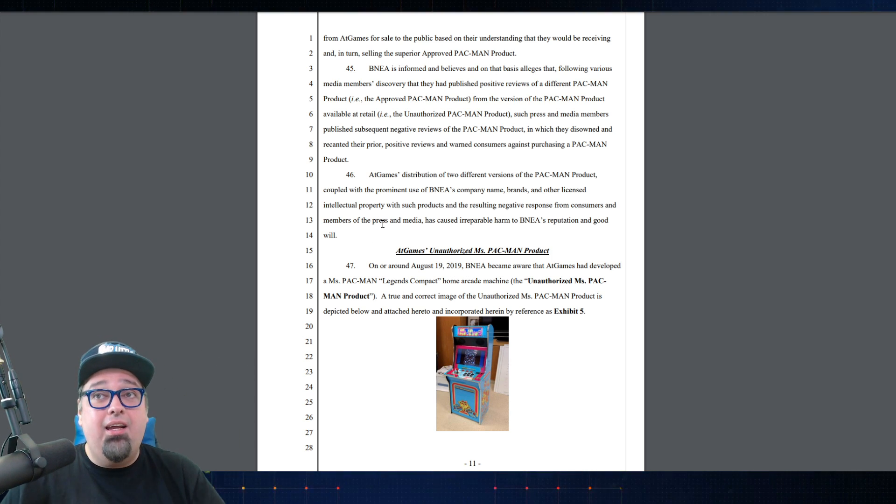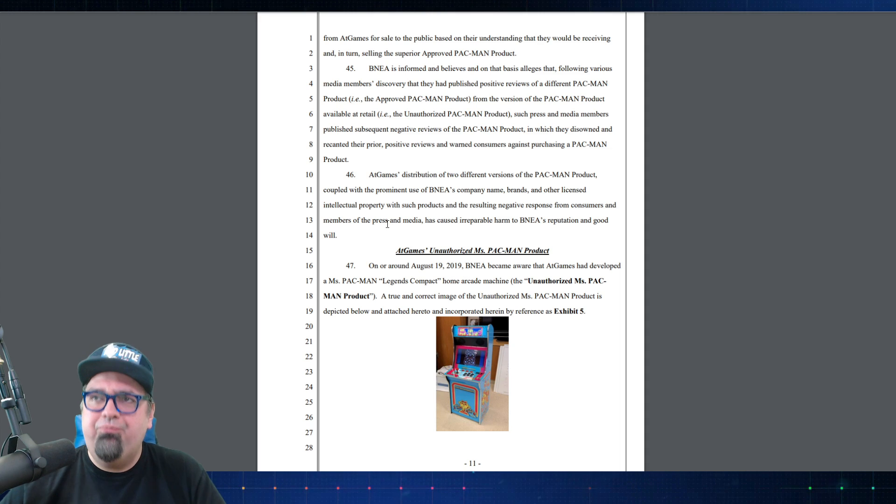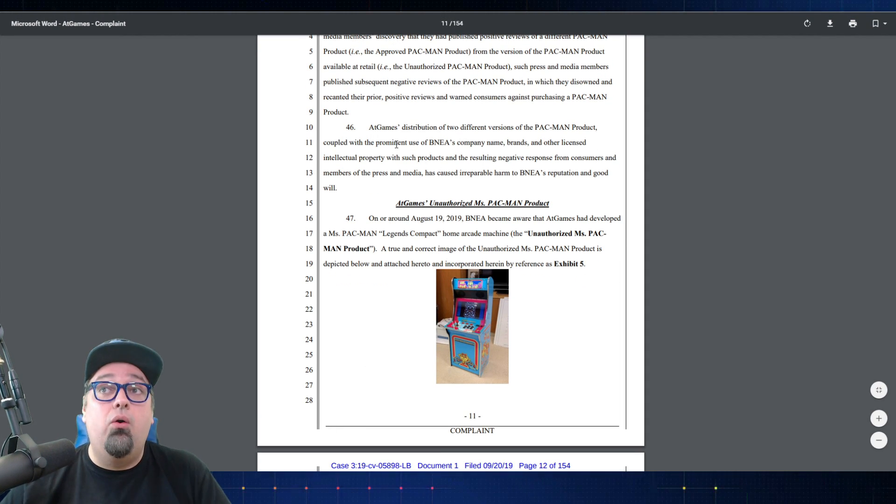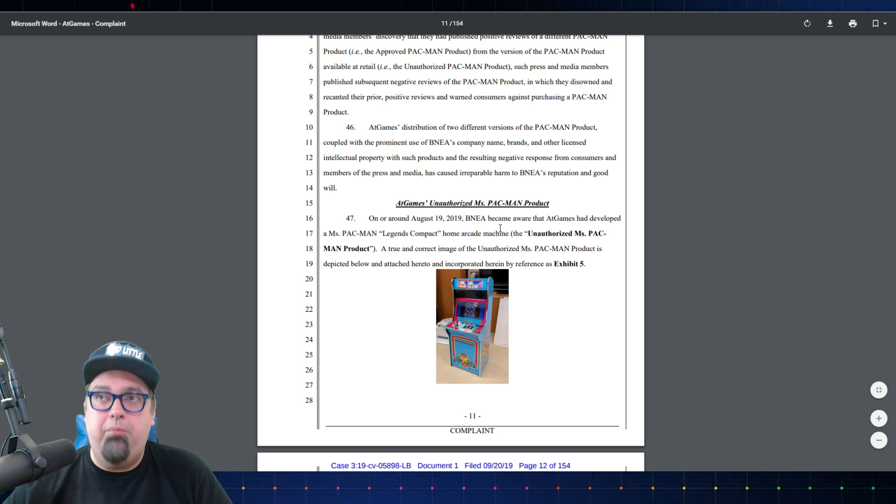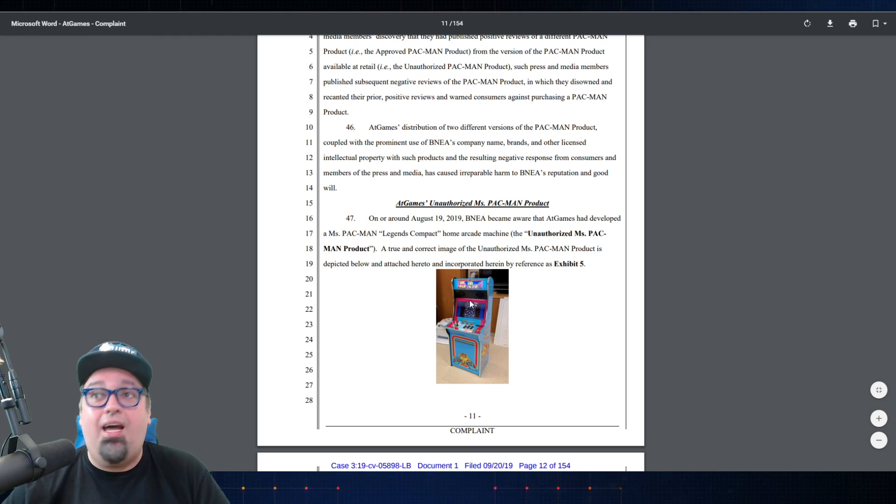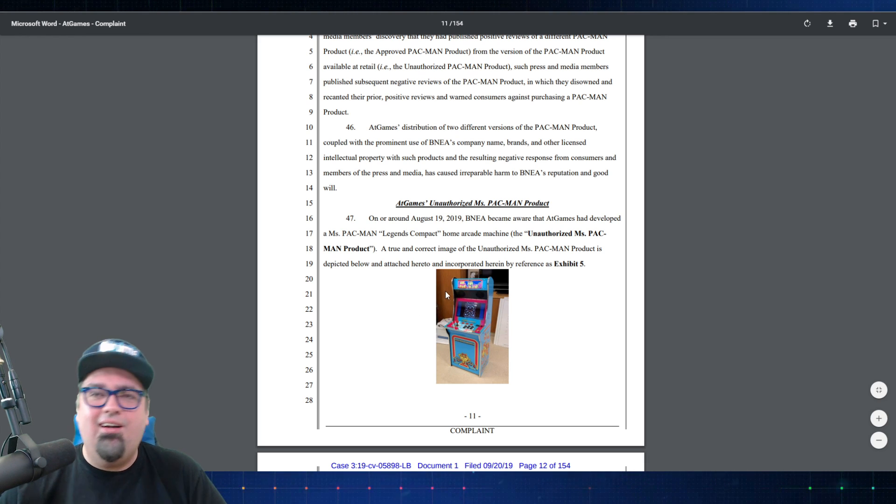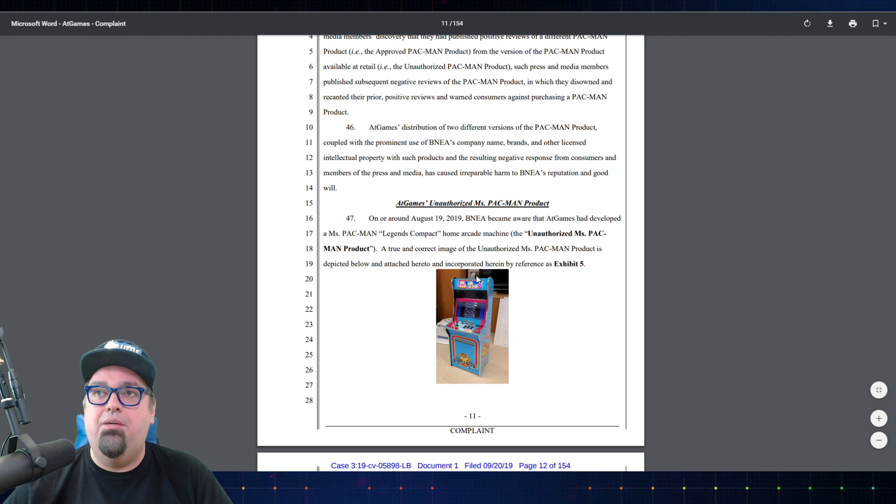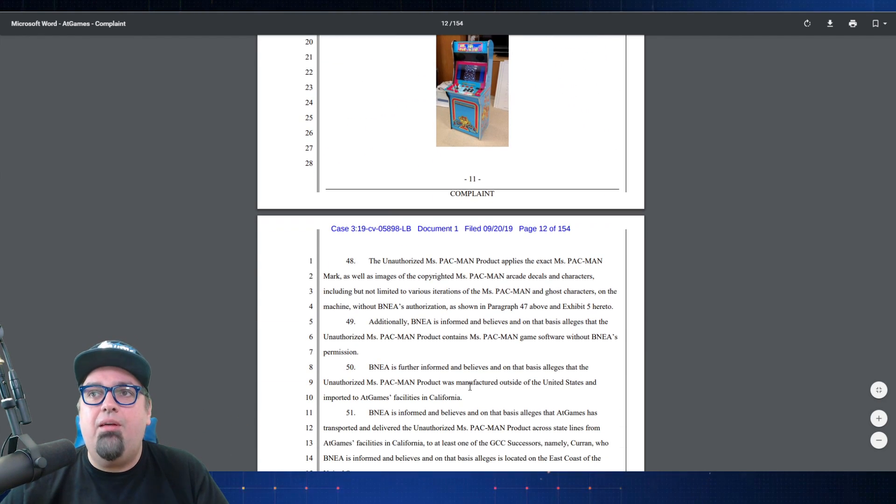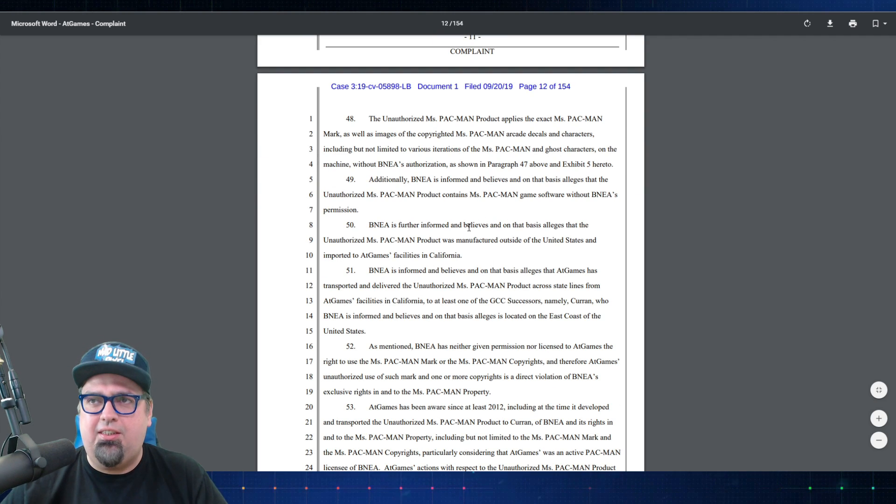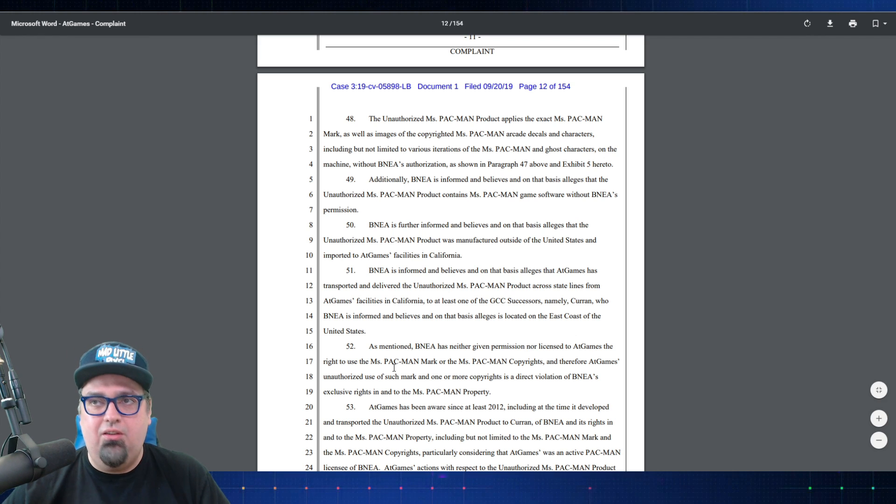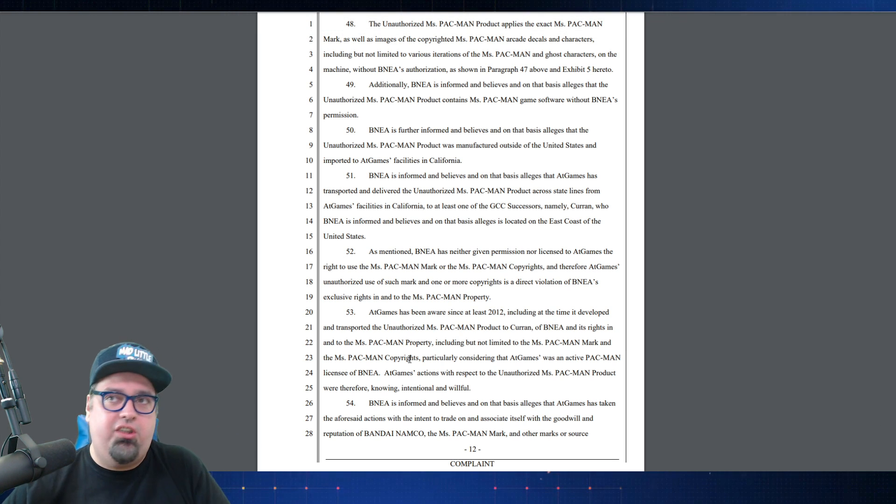The next part of this, the other thing is the unauthorized Miss Pac-Man product. On around August 19th, 2019, Bandai became aware that AtGames had developed the Miss Pac-Man Legends Compact home arcade, the unauthorized Miss Pac-Man. I hadn't seen that one, it's like a mini arcade, kind of looks neat. What, with six buttons, what's going on here? I wouldn't buy it though, screw you guys. Essentially they're just saying that they never gave them any rights to use Miss Pac-Man, that they'd continually rejected their requests to use Miss Pac-Man. They have some emails concerning that as well and it's listed in this document. Bandai has neither given permission nor licensed AtGames the rights to use Miss Pac-Man.